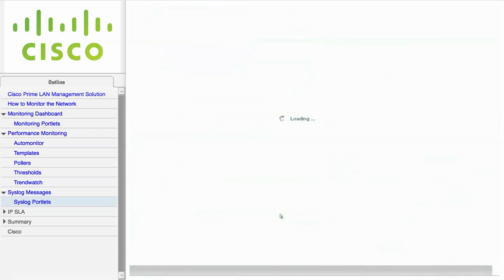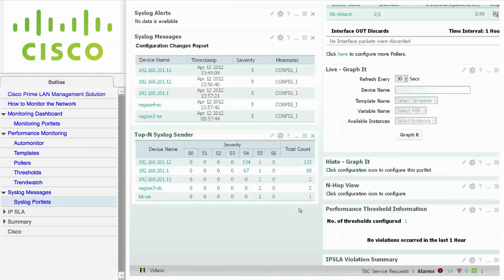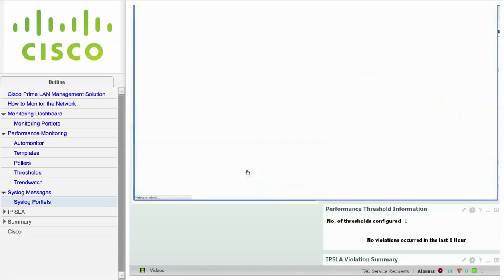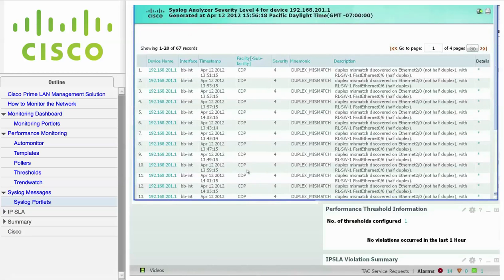I could also change the Top End Syslog Sender portlet and add more severity levels. When I click Save, I display the top end syslog senders. Click on a Severity Level Count to view the Syslog Analyzer severity level report for that device.